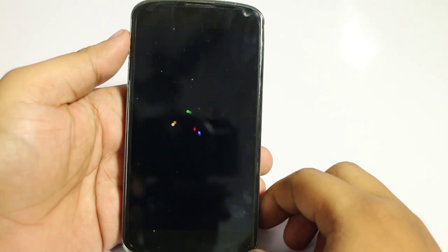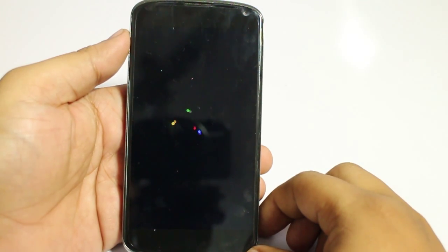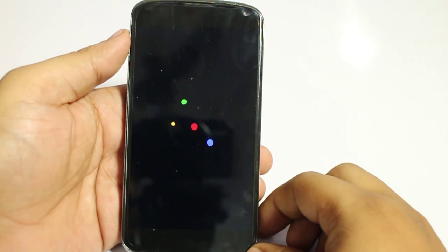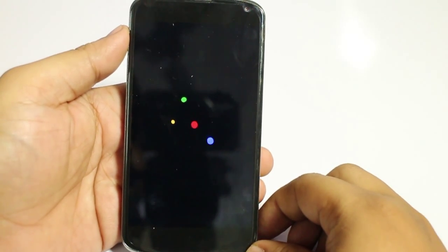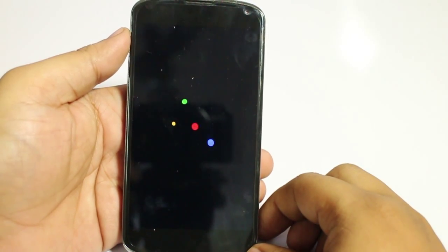This might take around 5 minutes of time, so don't panic. Just sit back and relax and let Android Lollipop do its work.